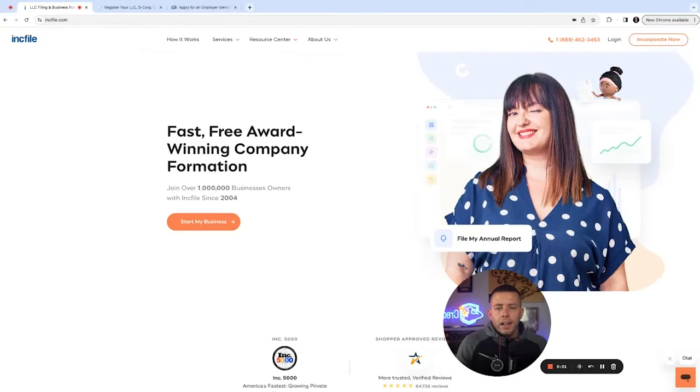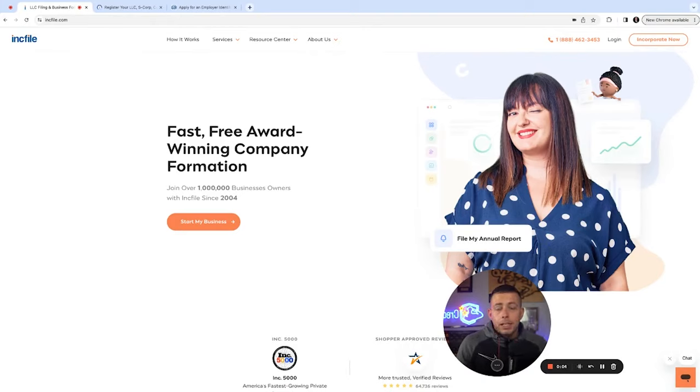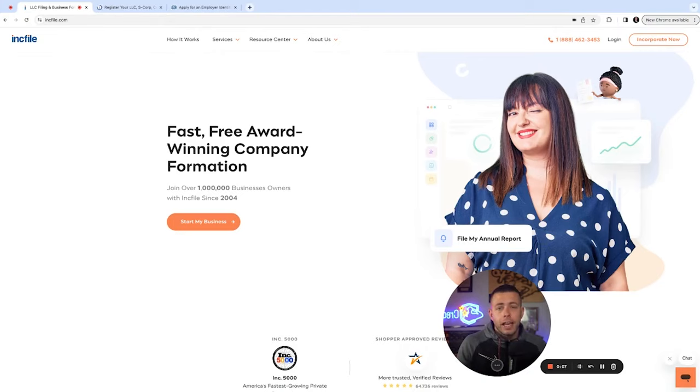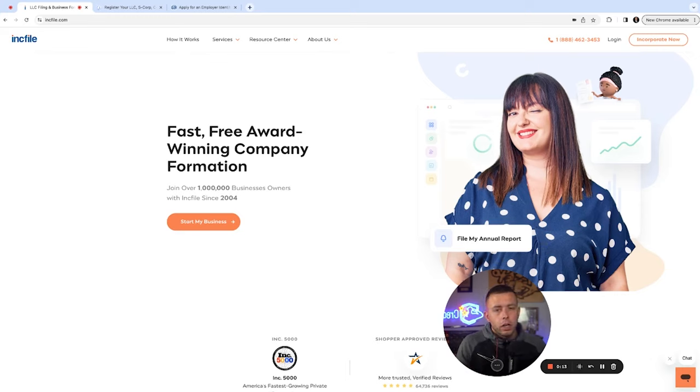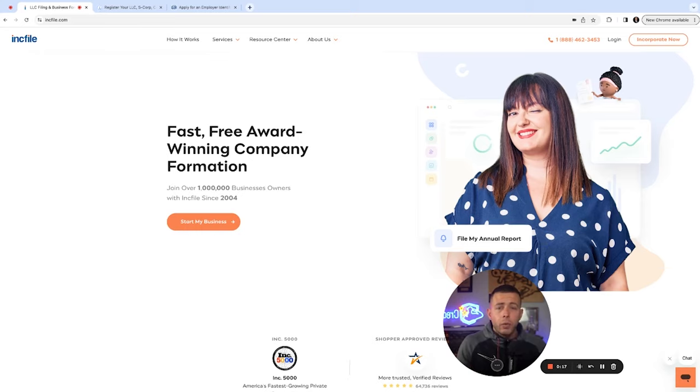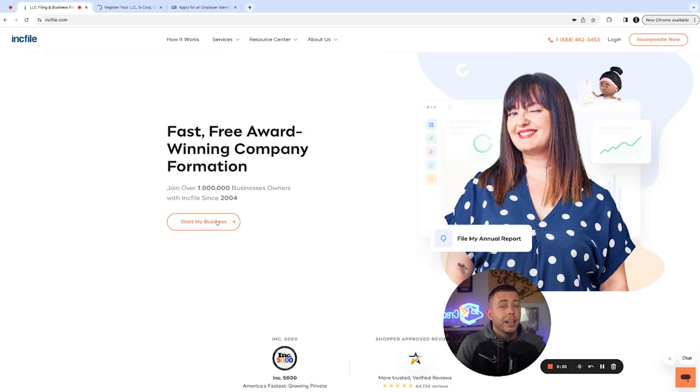Head over to IncFile.com. This is my favorite place to get an LLC made because it's much simpler than navigating your Secretary of State website. It takes under five minutes and you can even get a free registered agent service if you are looking to register in a tax state like Wyoming with privacy laws or anywhere outside of your state and you need a registered agent. Go ahead and click start my business.